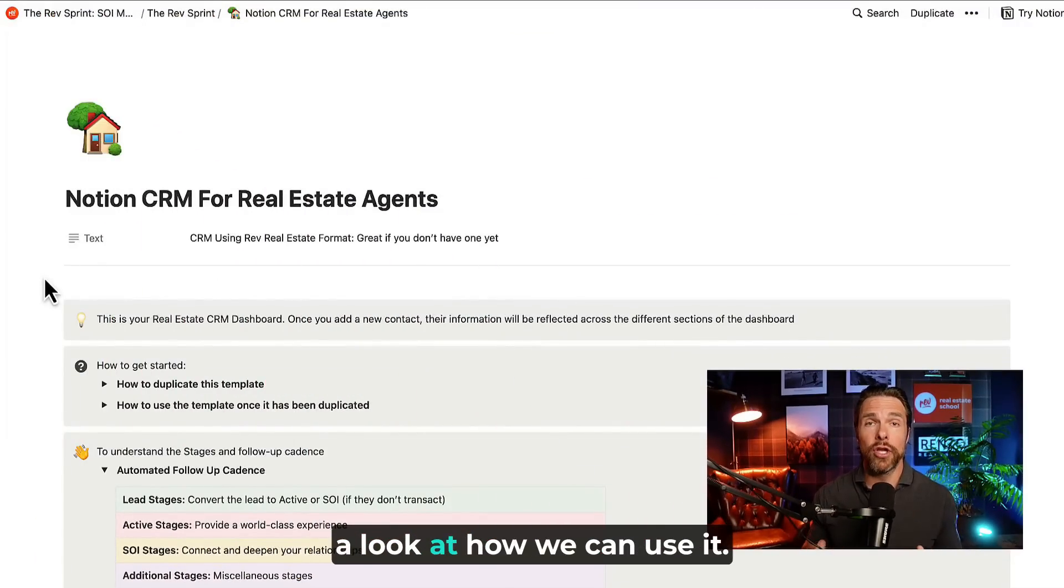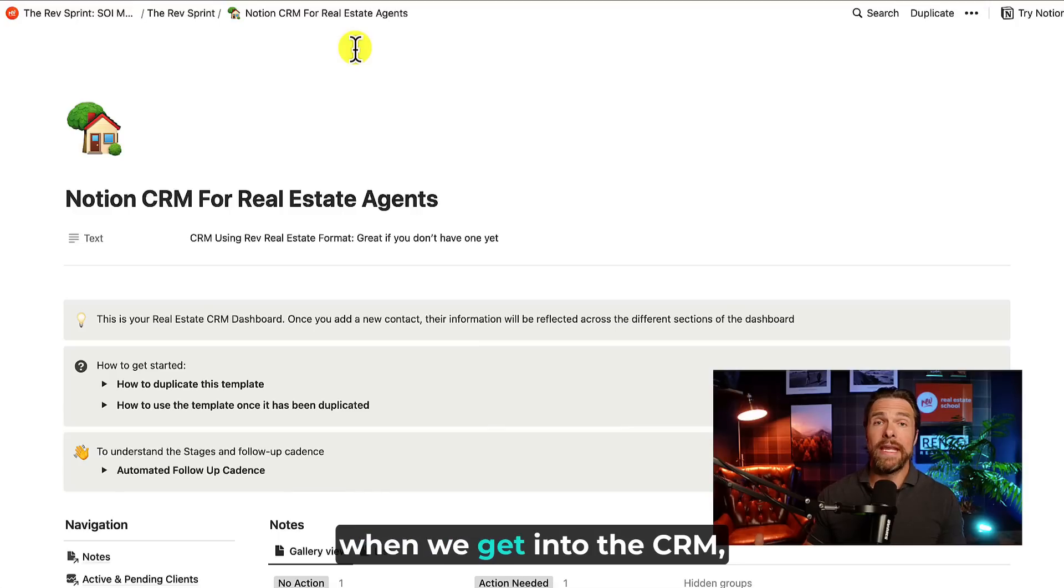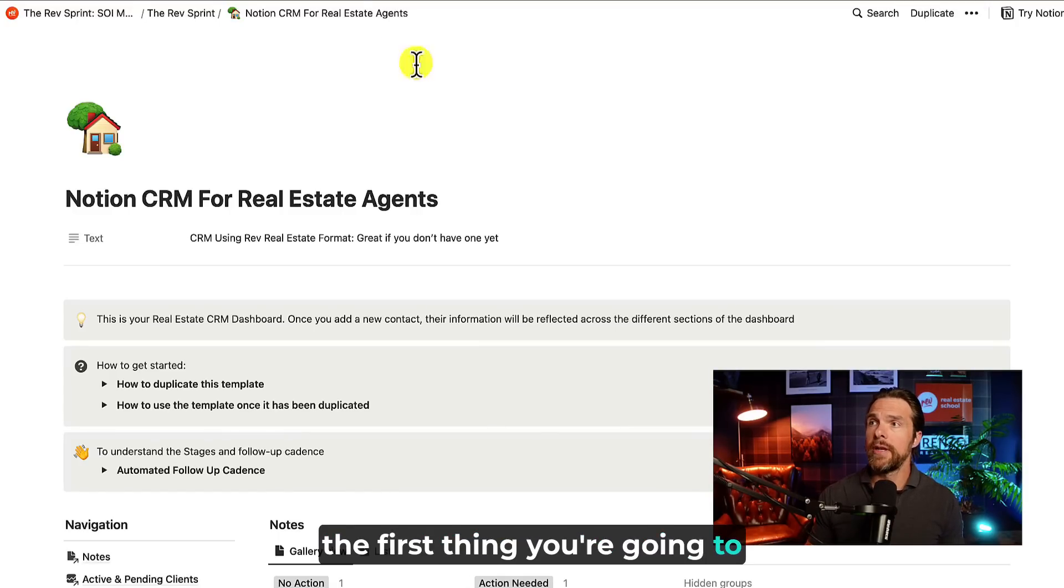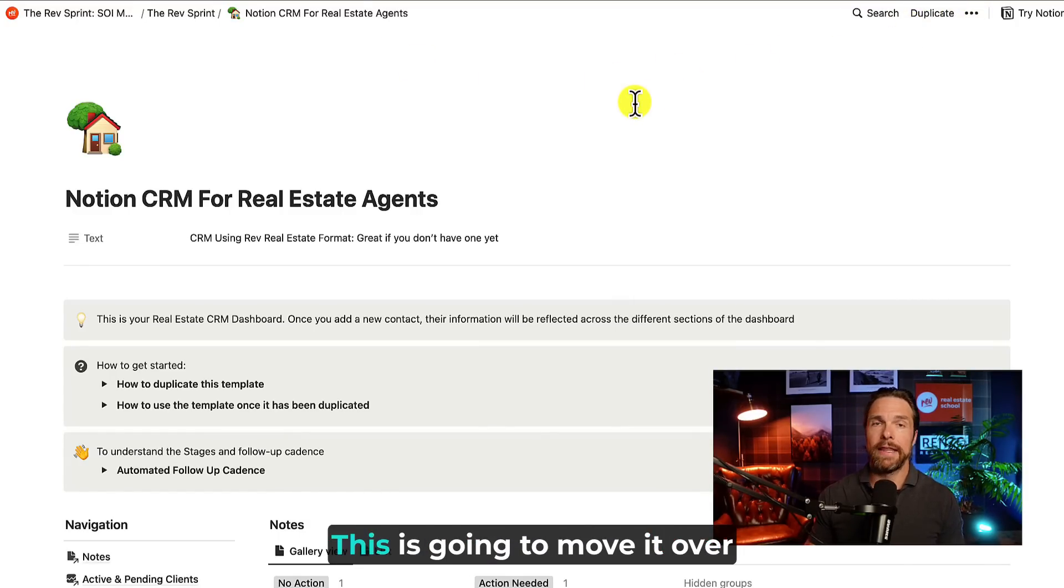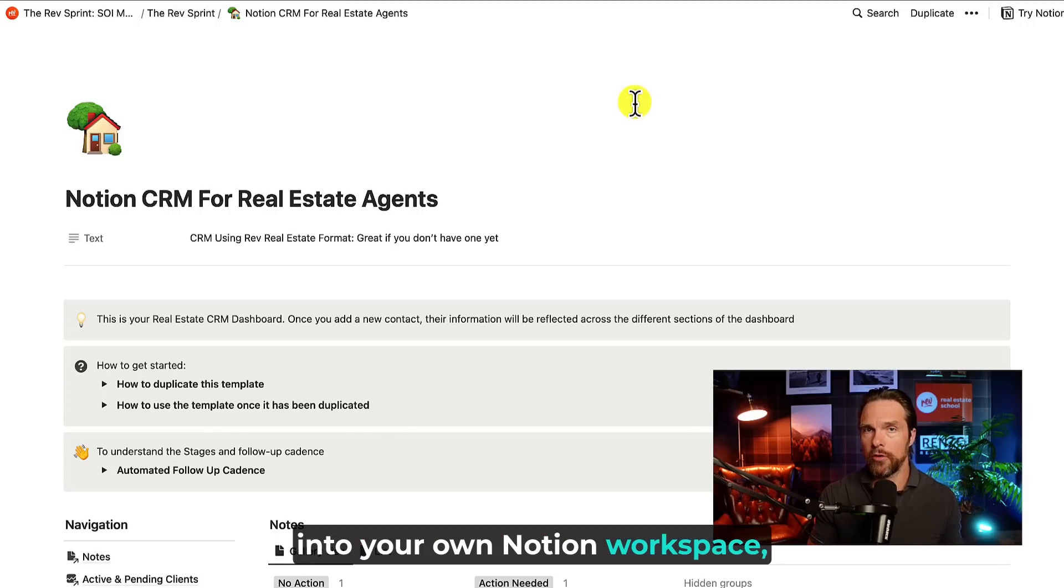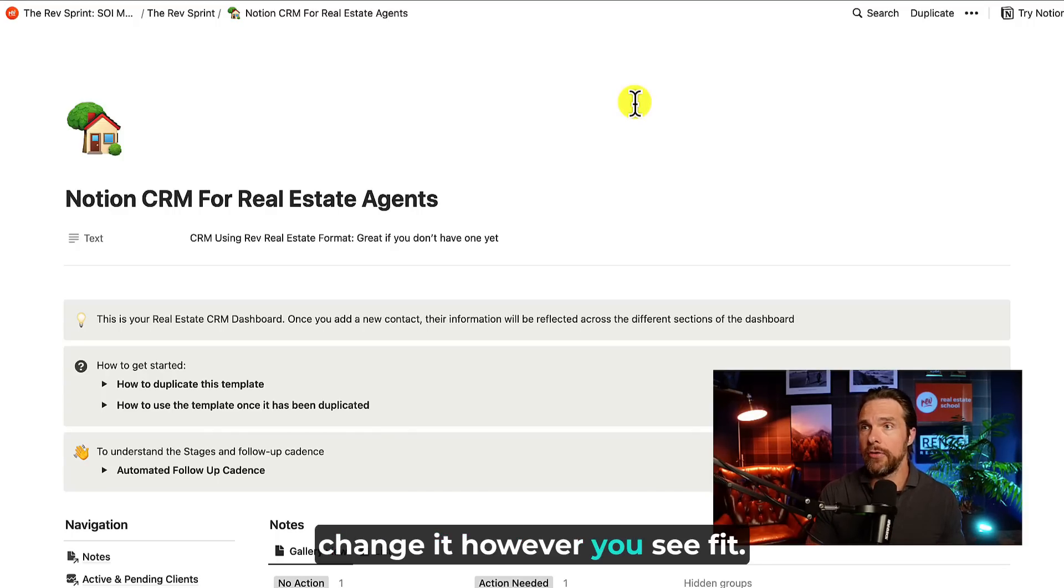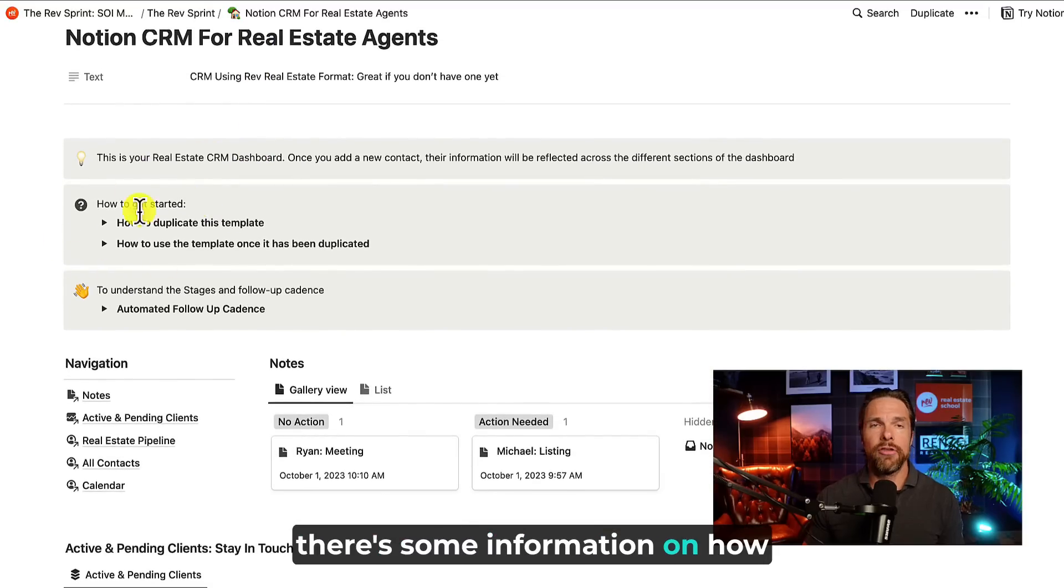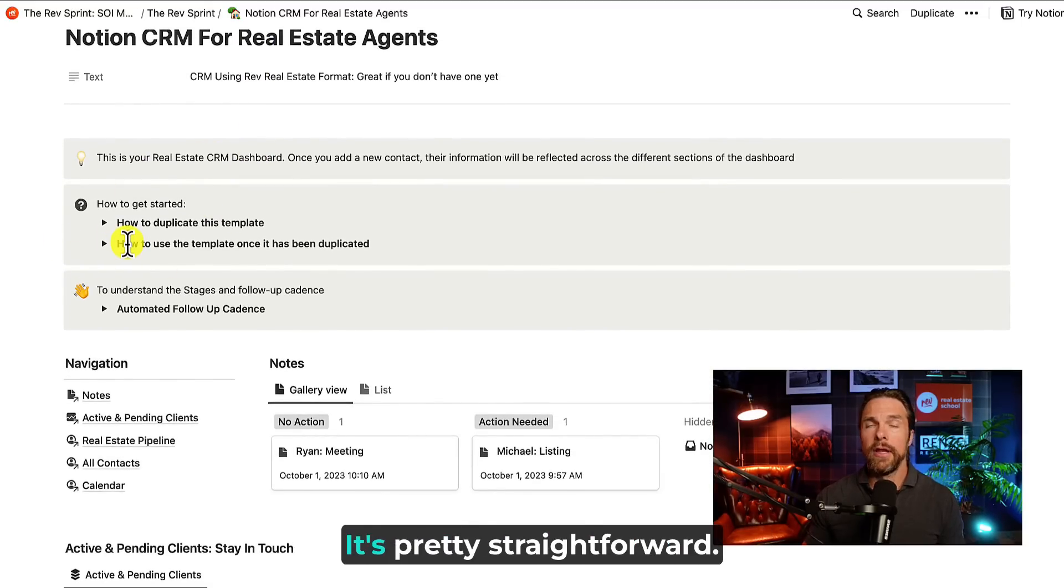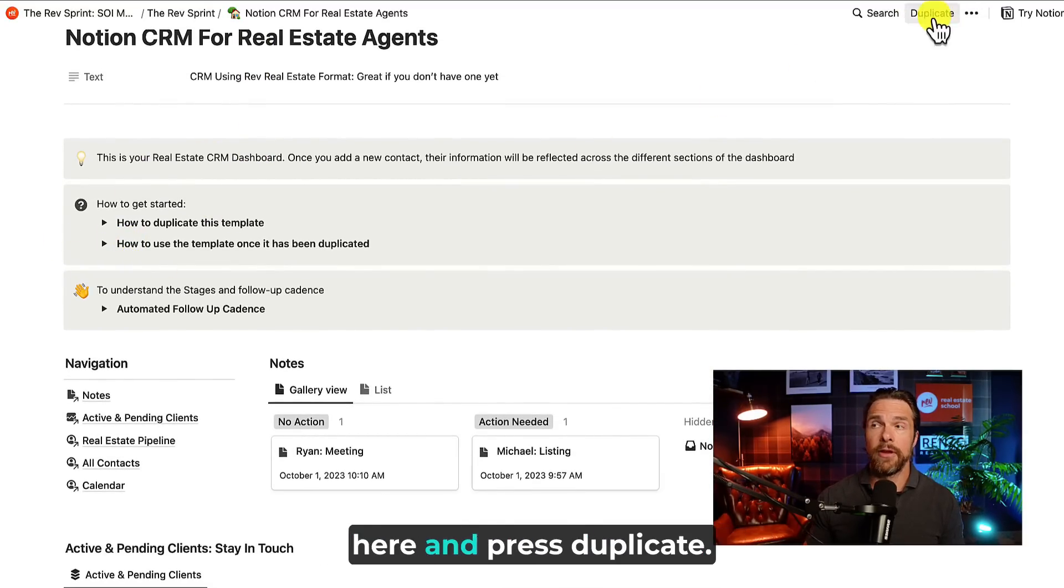So let's dive into it and have a look at how we can use it. So first off, when we get into the CRM, the first thing you're going to need to do is come up to the top right and press duplicate. This is going to move it over into your own Notion workspace and then you can use it, adapt it, change it, however you see fit. Coming down here, there's some information on how to actually duplicate it. It's pretty straightforward. All you have to do is come up here and press duplicate.